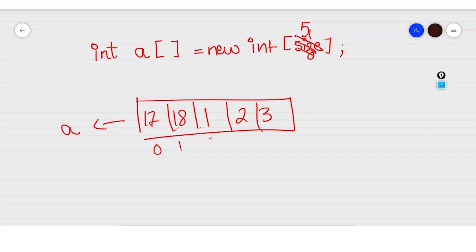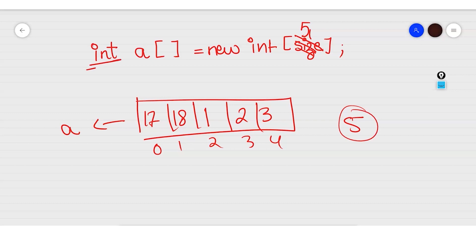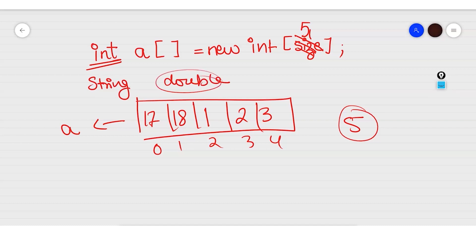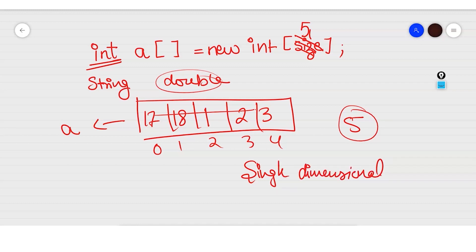The indexing will go as 0, 1, 2, 3, 4, and the size of the Array will be 5. You are not limited to int type only — you can create a String Array, a double Array, or any type. But make sure the values stored match the Array's type. This is a simple linear single-dimension Array.